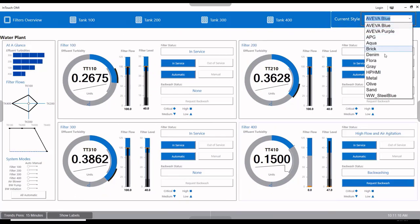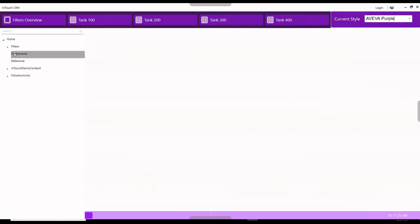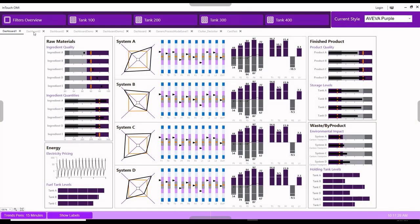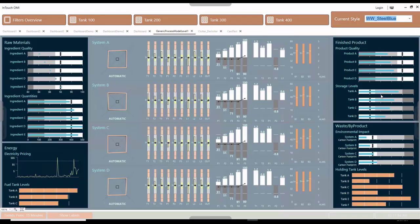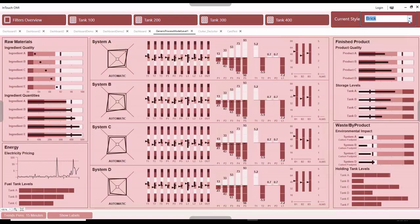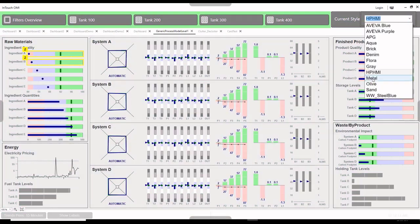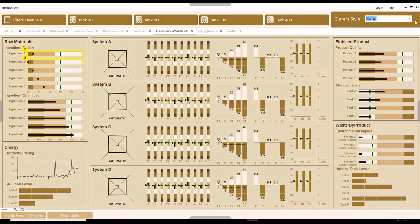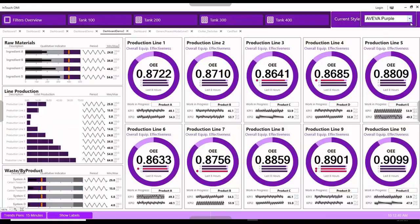Switching to runtime, we can choose between the different style options to completely recolor the OMI application to align with any defined color scheme. The possibilities are endless, but possible use cases would be a light and dark mode and a high-performance HMI theme.